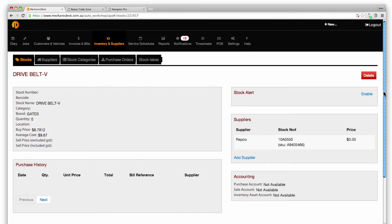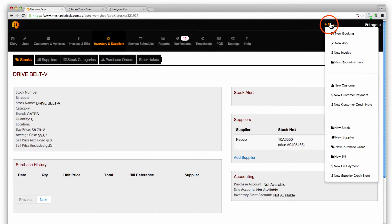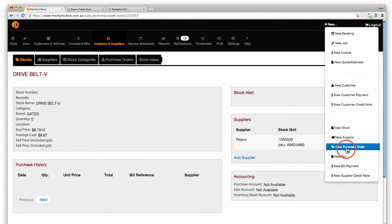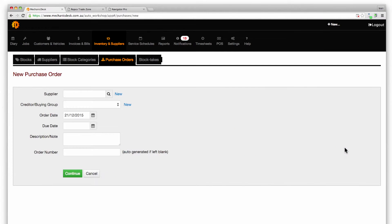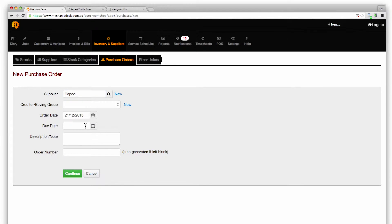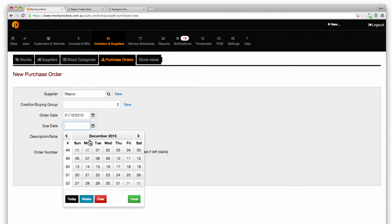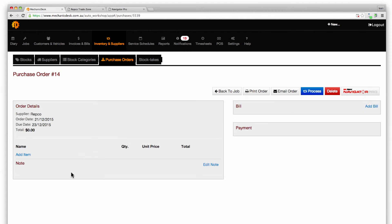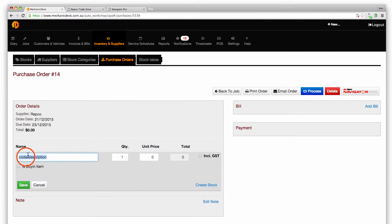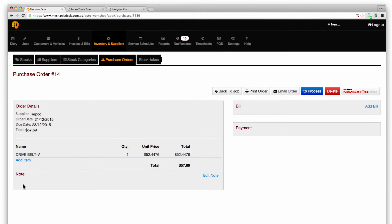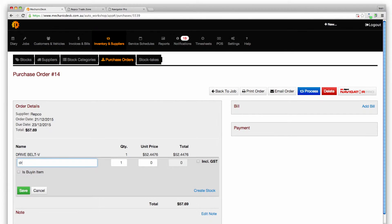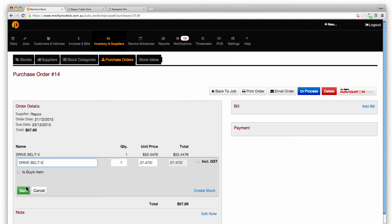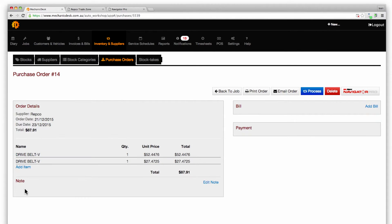To create a new purchase order click on the plus new link then new purchase order. Enter Repco as the supplier, add the due date and click on the continue button. Note the Navigator Pro button confirming the integration with Repco. Click on the add item link to add the parts ordered earlier, saving each item as it is added.